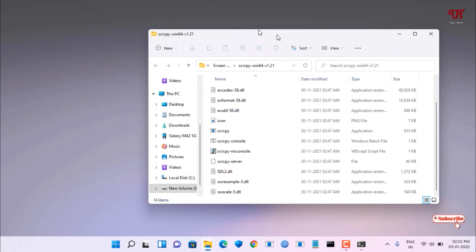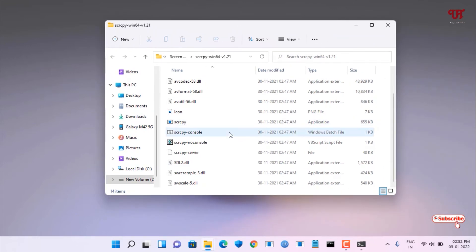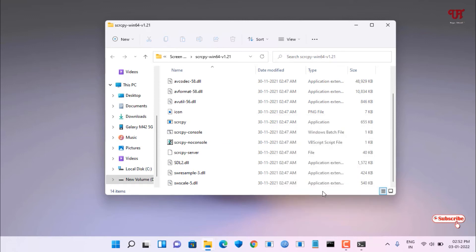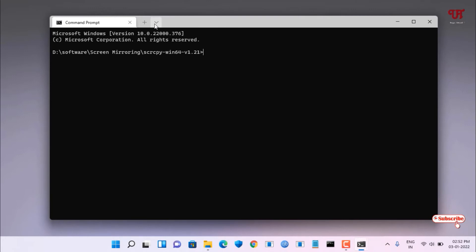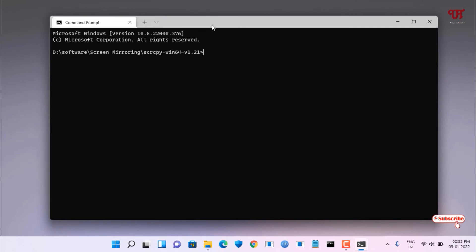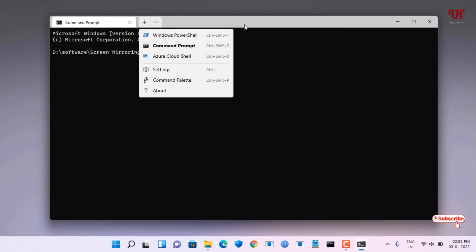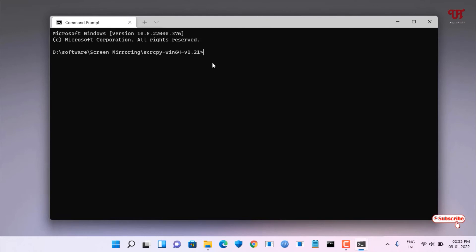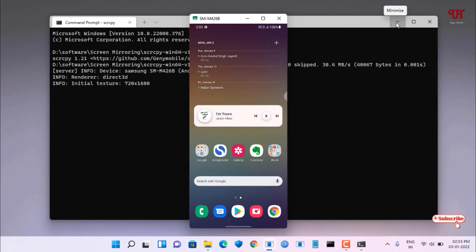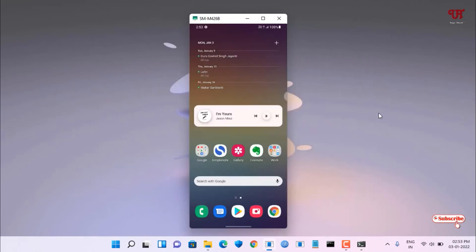Now open the scrcpy folder, right-click on a blank area, and open in Windows Terminal the same way. Click the down arrow, select Command Prompt. Then type the command 'scrcpy' and hit Enter. It will start displaying and mirroring your phone screen.